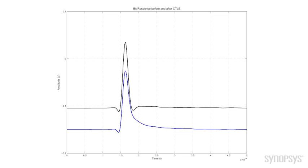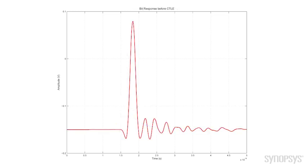So, now we're going to look at that red bumpy curve, and we're going to do a bit response and put it through the CTLE in the same way. So, here we see just the bit response through the channel for the bumpy curve. And it's very different from the previous channel, the smooth channel. There's not as much attenuation, but more significantly is this ringing we see in the post-cursor UIs.